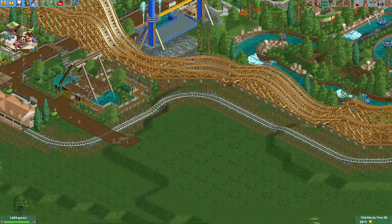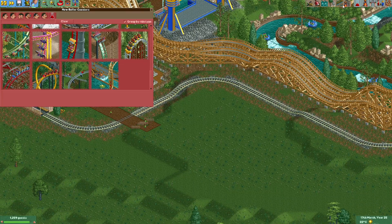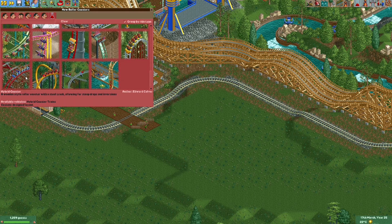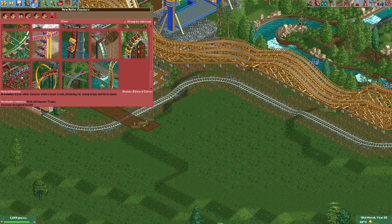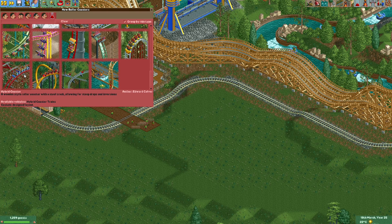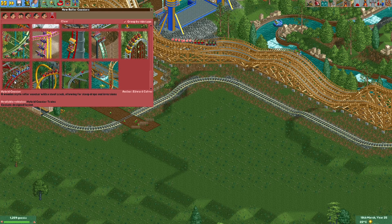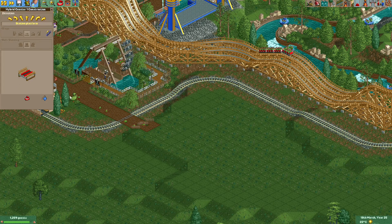The disco coaster is a ride type made by Zamperla and you can find them in a lot of parks. There are several different variants of this ride type. The ride type that I typically use to create a disco coaster is the hybrid coaster.